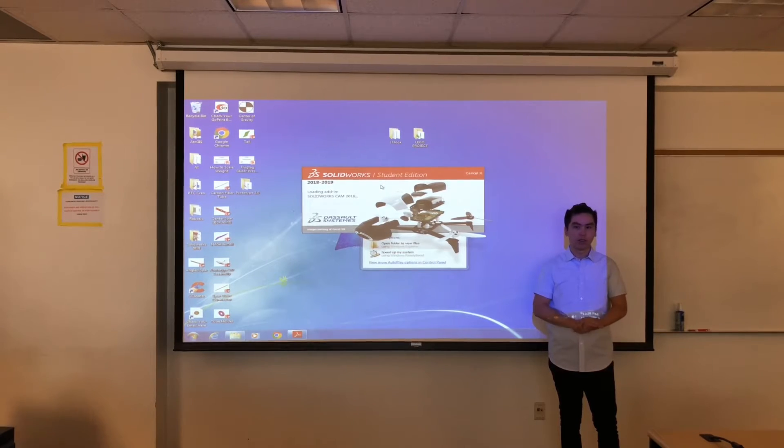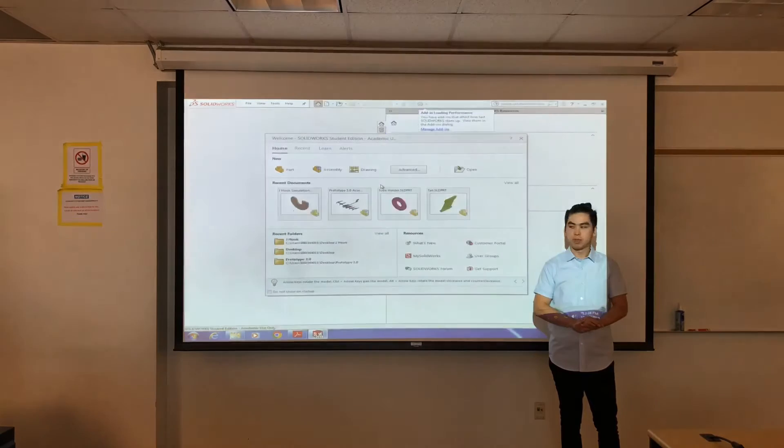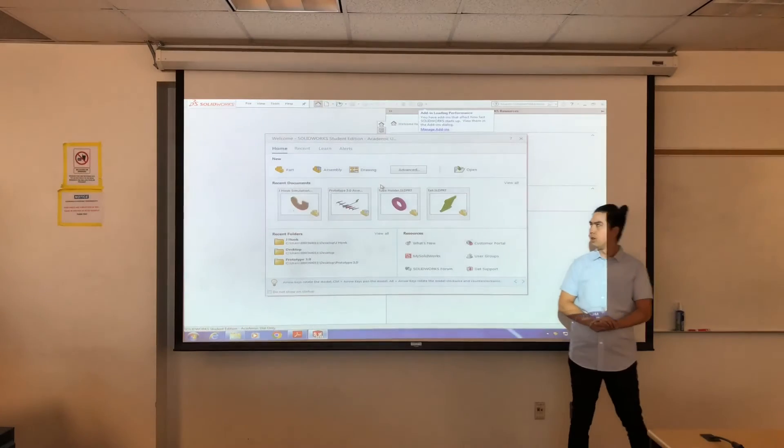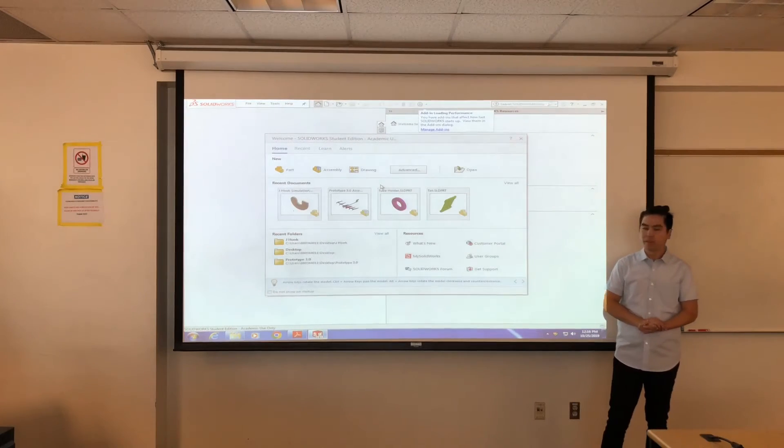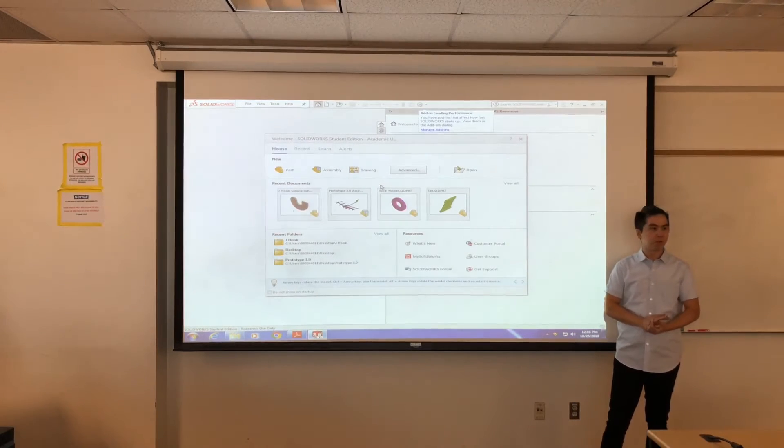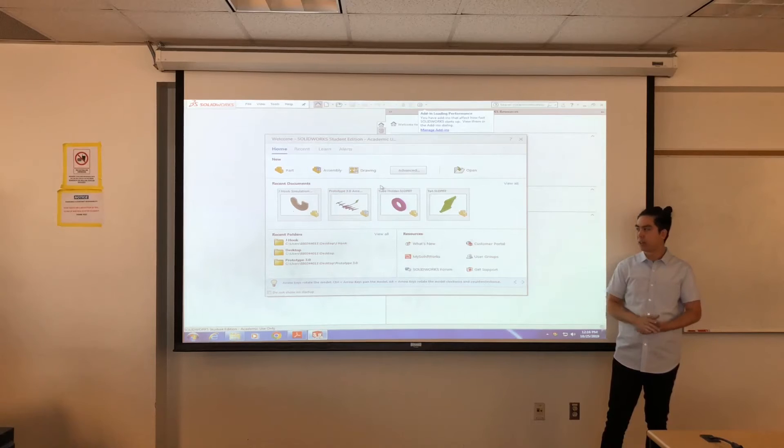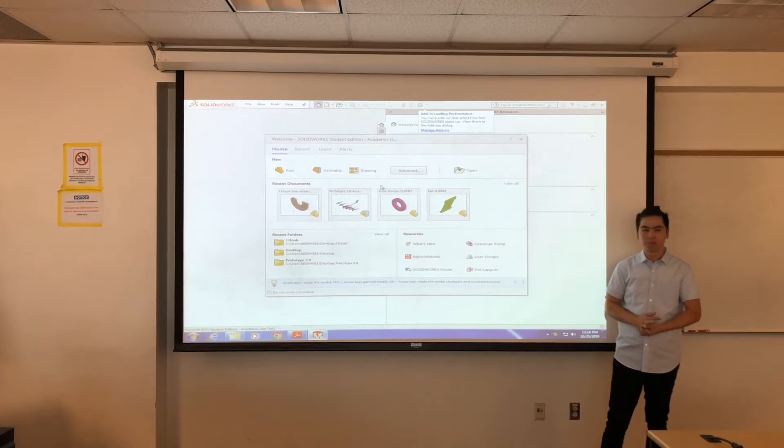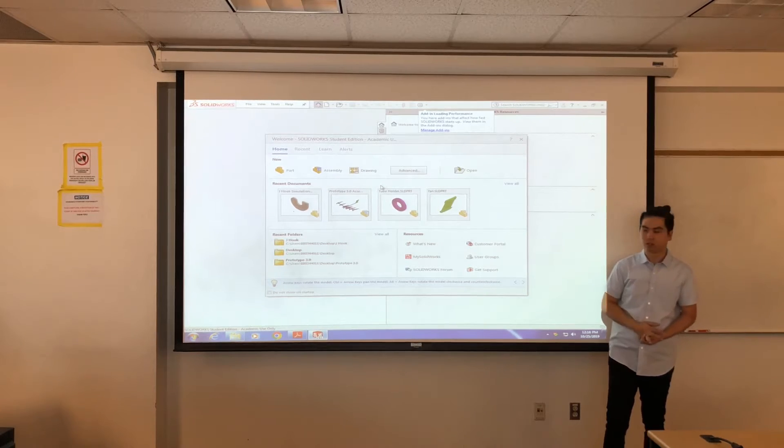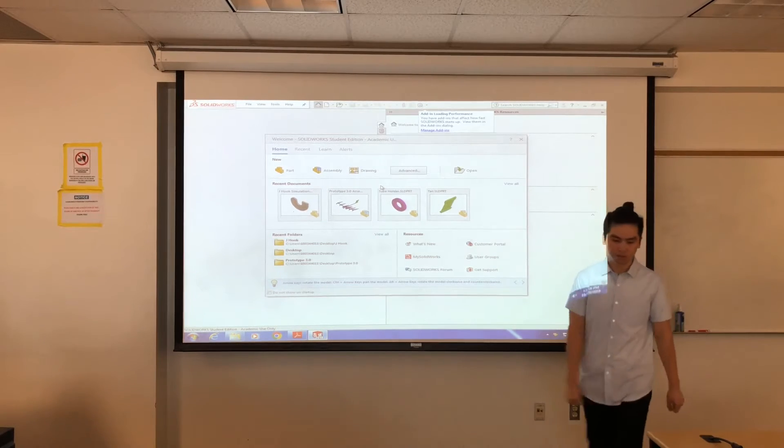So we're going to start off with the assemblies, and we gave you guys a part from WE, and Francisco is going to teach you guys how to do assemblies in SolidWorks. So take it away Francisco.